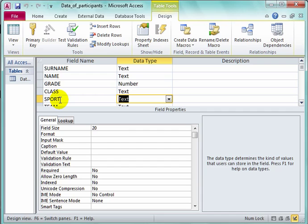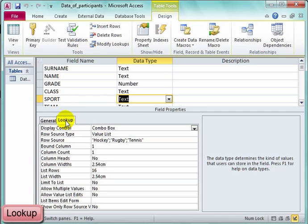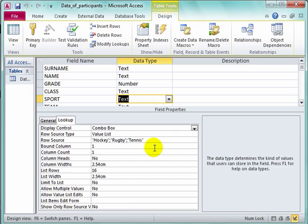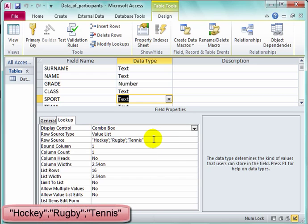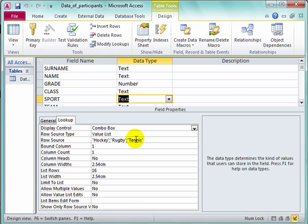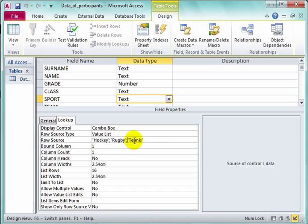I'm in the sport field. I'm going to look up — and there they all are. The sports are inside inverted commas with a semicolon in between each. I'm going to add one more sport and I'm going to add it in the middle.